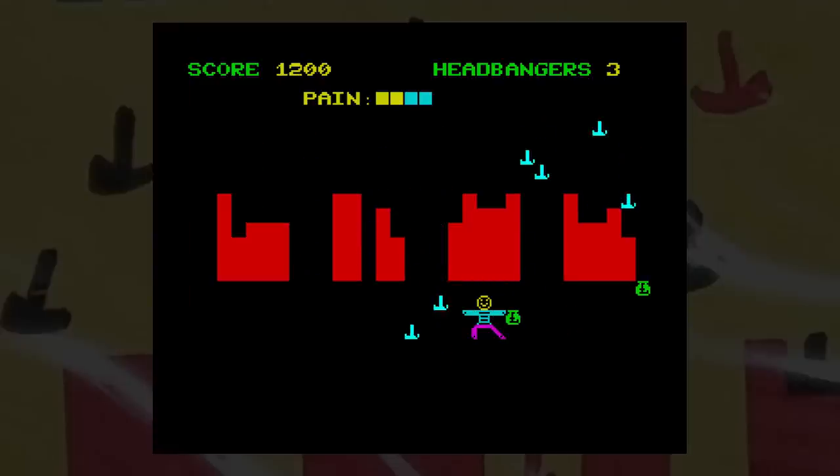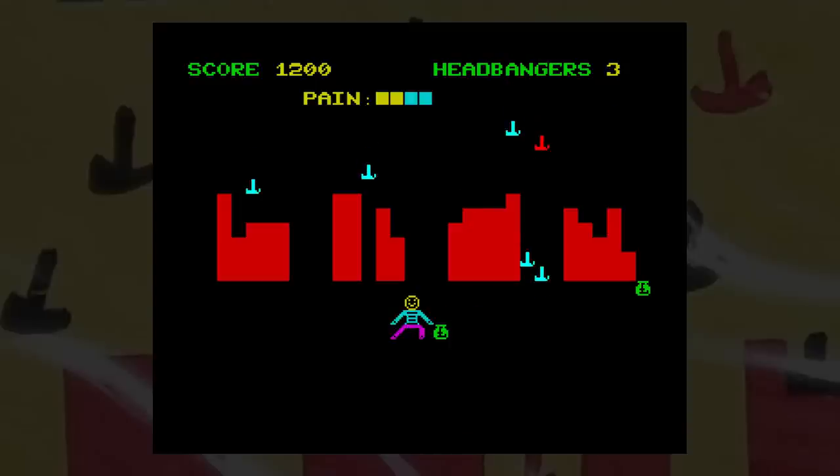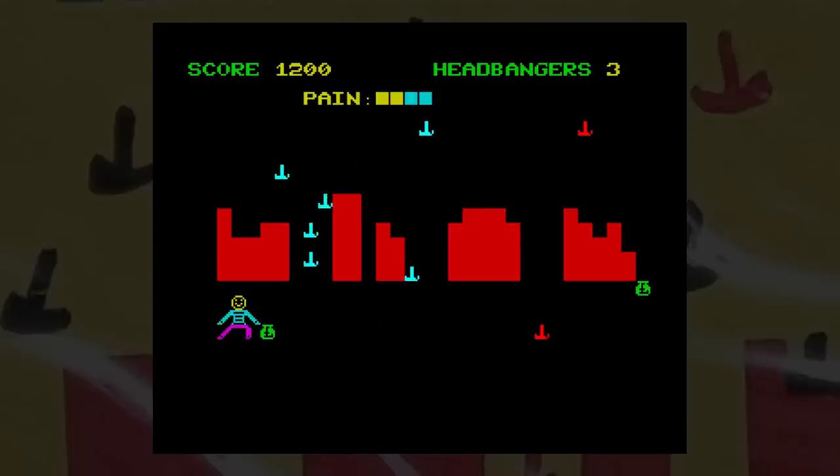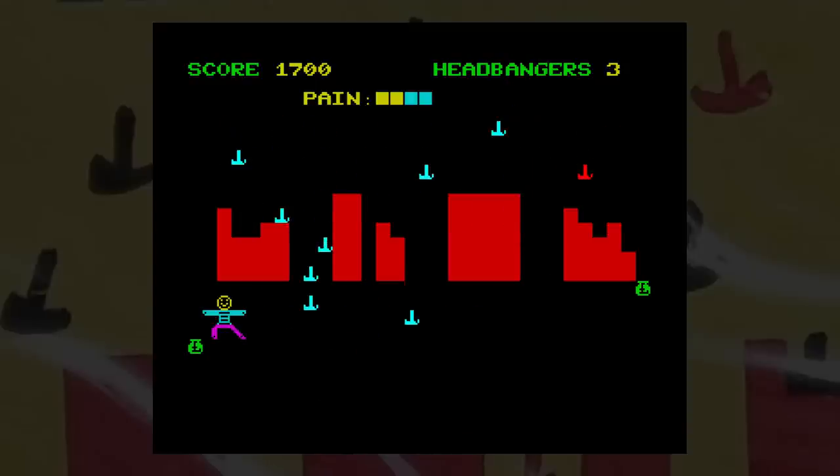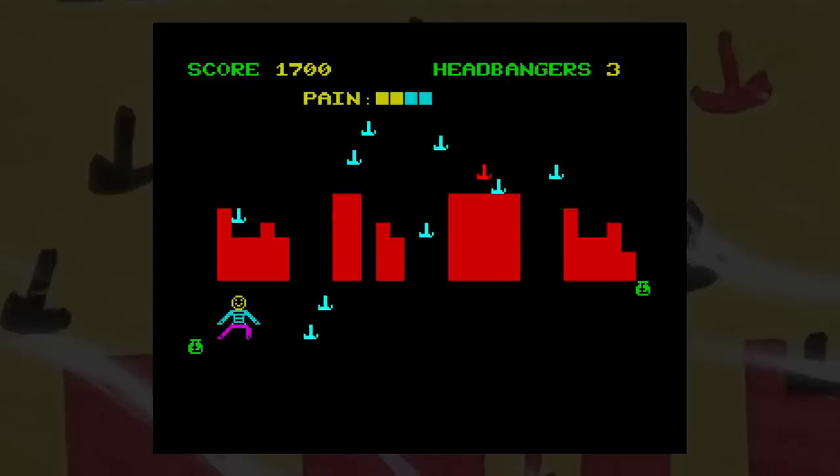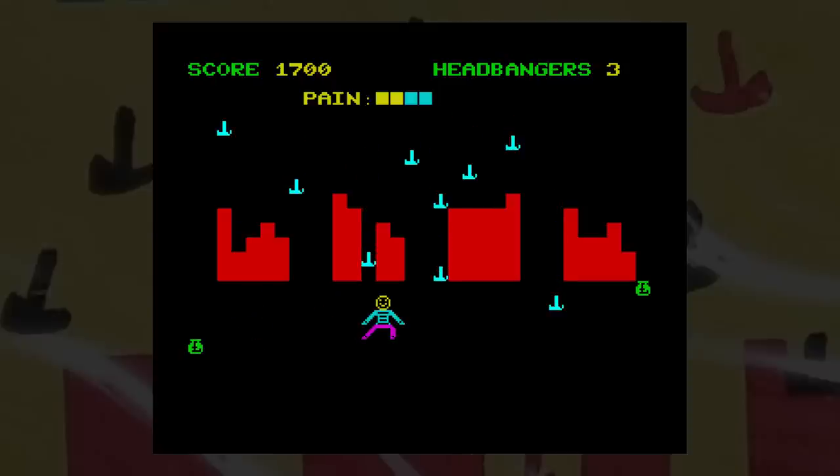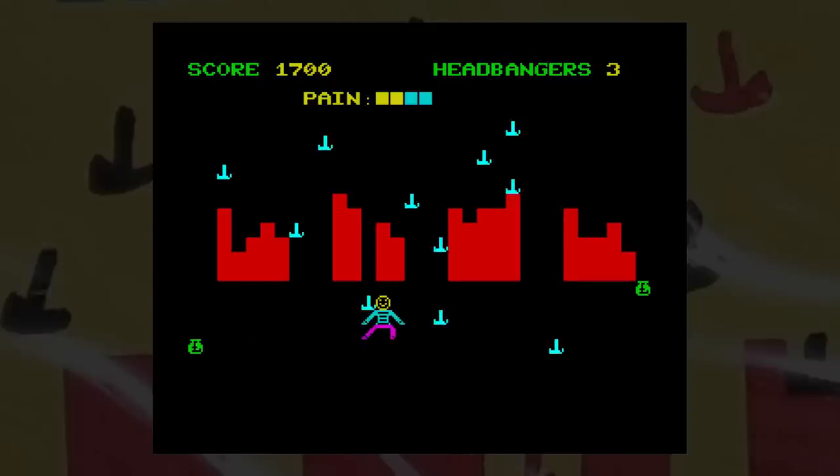You have to keep an eye on your pain meter though. Every time you get hit, it goes up a notch. And if it gets too high, well, you know what the outcome of that's going to be. As it gets higher, you need to grab an aspirin. And these are in the form of impregnated red hammers.